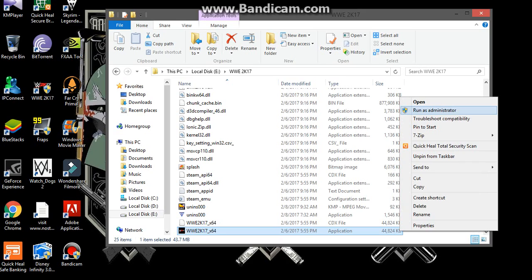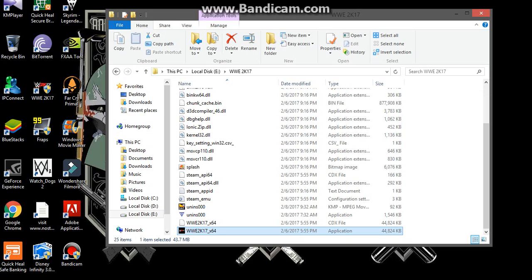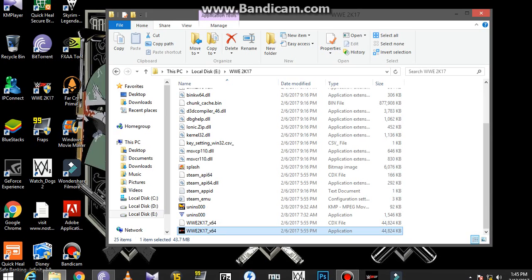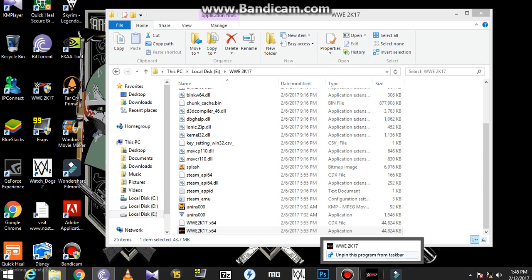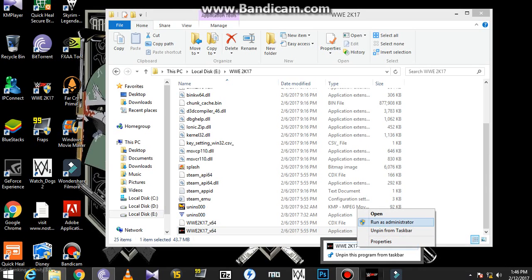That's pretty much it. Now, another important thing is: don't do this from the desktop shortcut. Go to your folder where 2K17 is installed and do it from there.